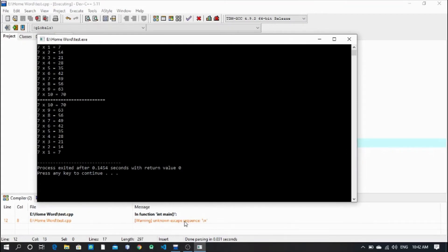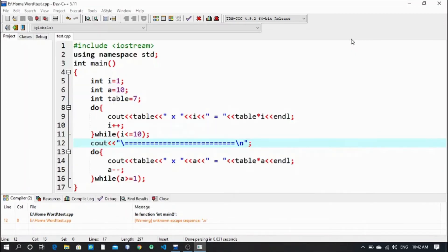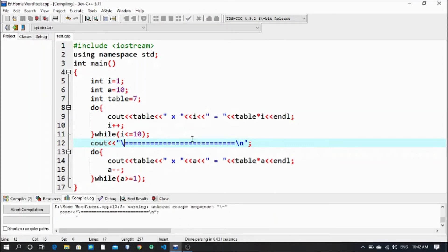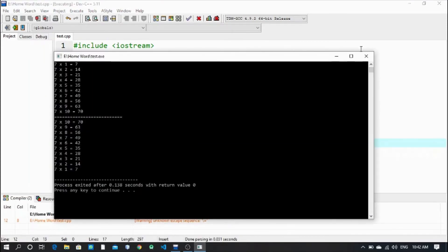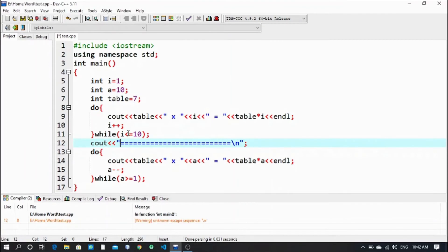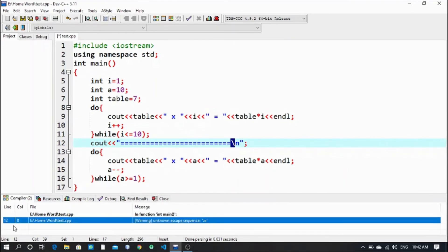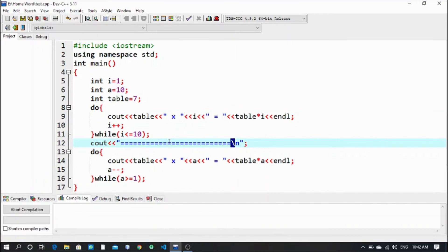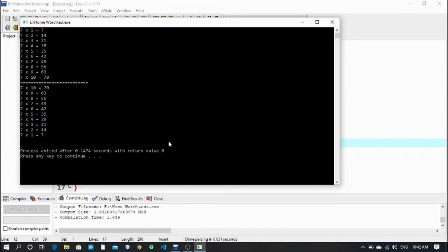Wait a second - unknown error on line 8. Let me check. Unknown escape sequence. Oh wait, it's the backslash - that's why it says unknown escape sequence. Let me fix that on line 12 as well. Now let's run it again. Check it out - it's working now.